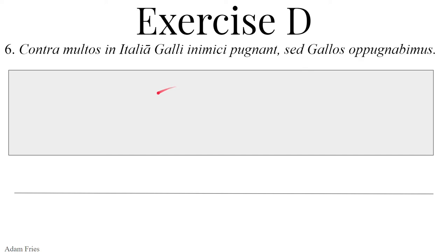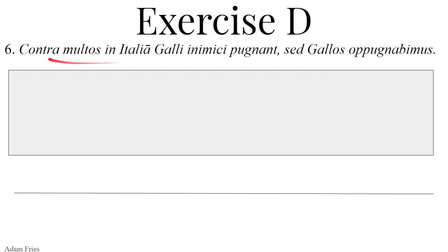Optime. Sexta, sententia sexta. Contra multos in Italia, Galli inimici pugnant, sed Gallos oppugnabimus. Contra — it takes the accusative case, a preposition meaning against. Against the multos — from multus a um, much, plural, many. This is going to be the accusative plural masculine. Against many — against many men. In plus the ablative shows location, so we are in Italia — Italia, I, feminine, Italy. Ablative singular feminine. Against many people in Italy.